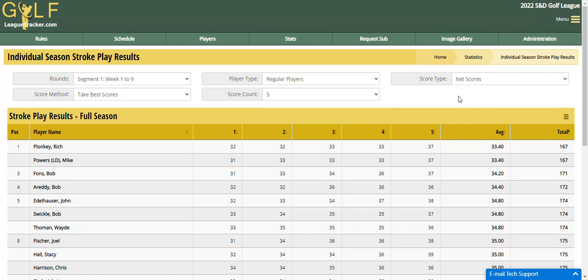So you can see I've changed one, two, three, four, five — I've changed all five filters on this report to come up with the data that I wanted. In the past, your players would have to know what to click on and what options to choose to pull up this report.